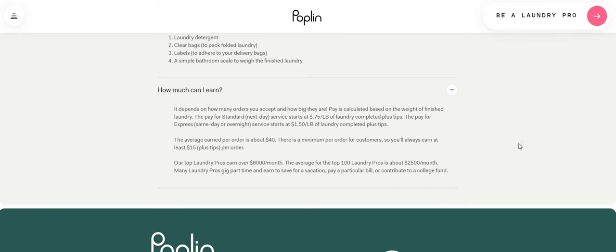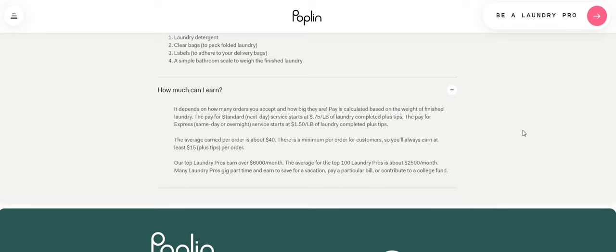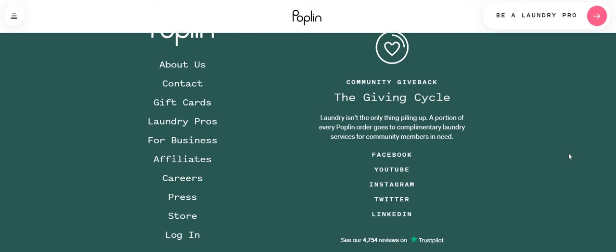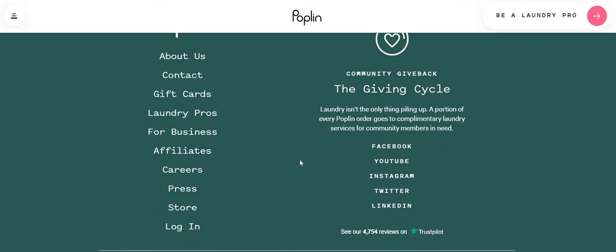Now the top laundry pros earn over 6,000 a month. The average for the top 100 laundry pros is about $2,500 a month. Many laundry pros gig part-time and earn to save for a vacation, pay a particular bill or contribute to a college fund. So right here guys, be sure to check them out.